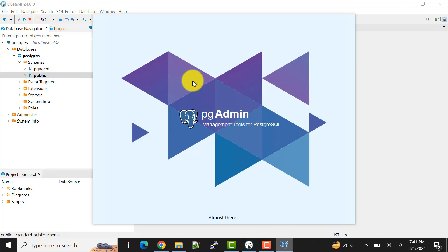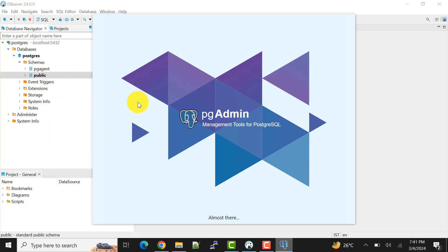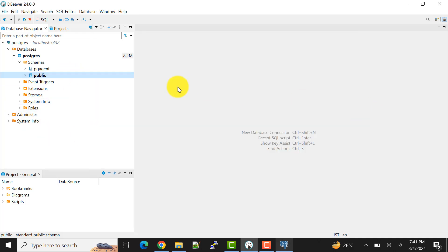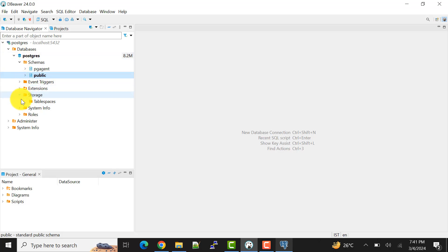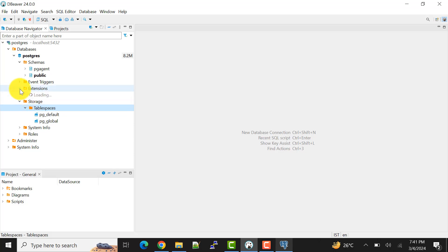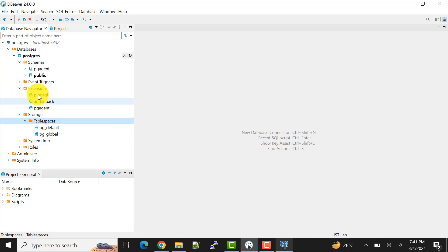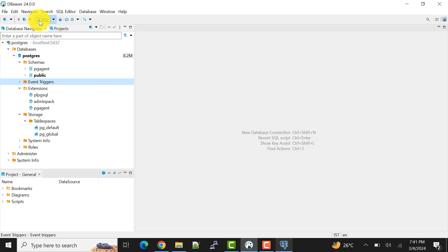We are almost here. I'll show you all these things. Whatever we are doing through pgAdmin too, also we can check the objects, whatever objects we have. We can see the table space, we can see the extensions, whatever we are using. And now what I'll do, I'll create one sample table.